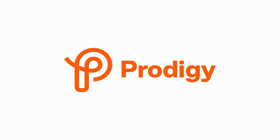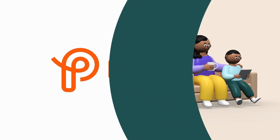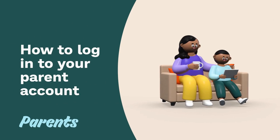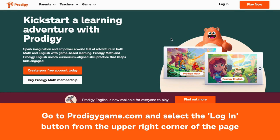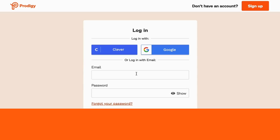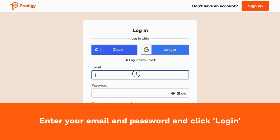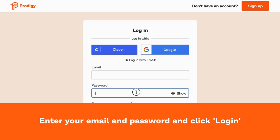Hey parents, here's how to log in to your parent account. Go to ProdigyGame.com and select the login button from the upper right corner of the page. Enter your email and password and click login.